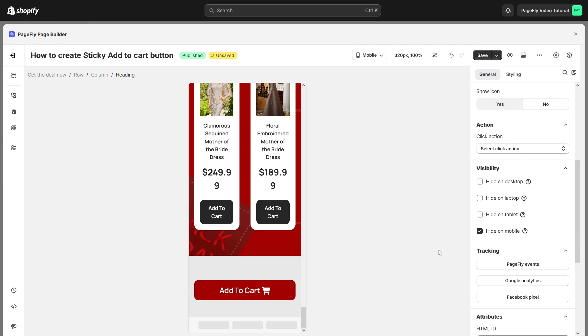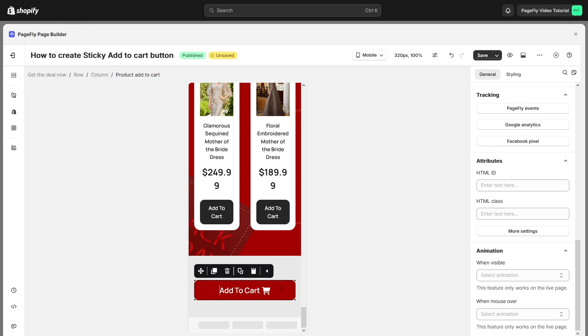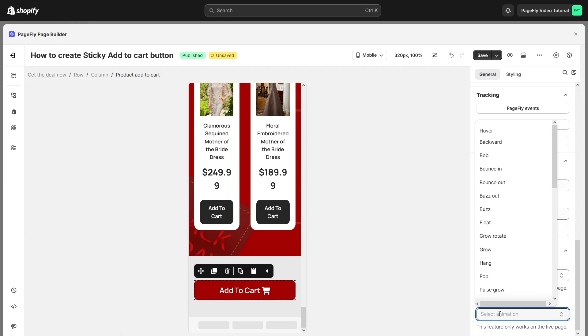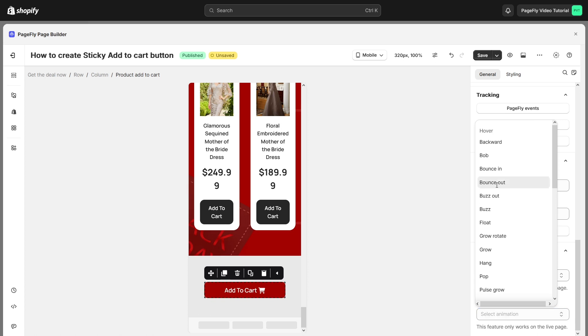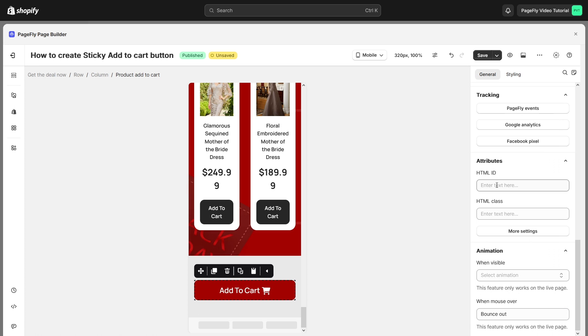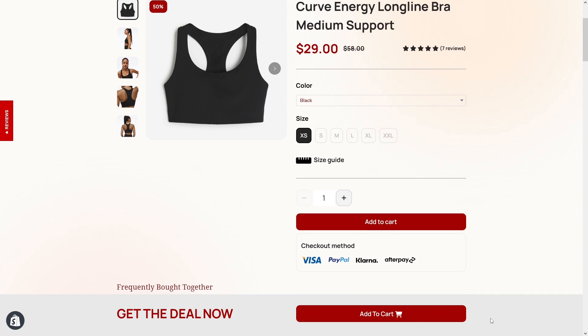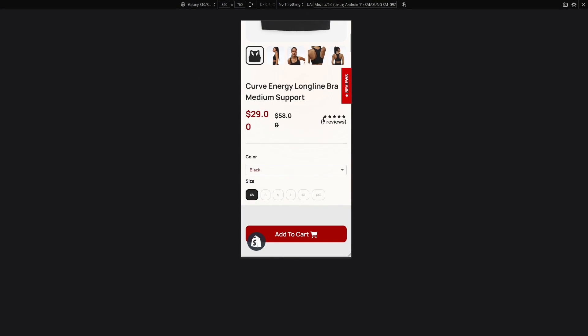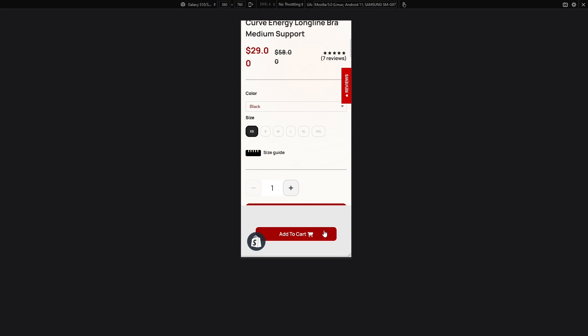Now feel free to personalize the add to cart button to make it more visually appealing and attract more customers. And that's it. You've successfully added a sticky add to cart button to your PageFly product page. This small addition can make a big difference in your conversion rates.